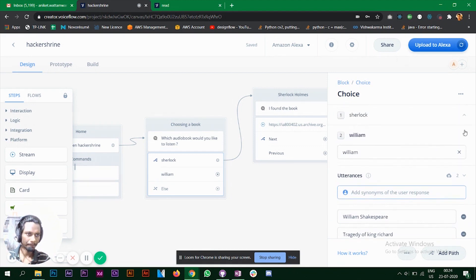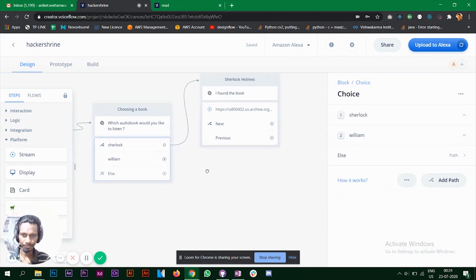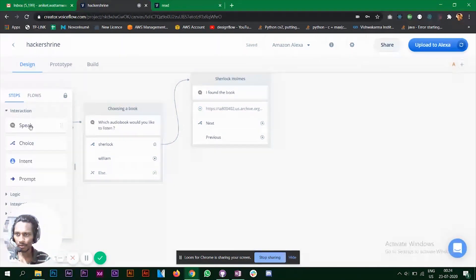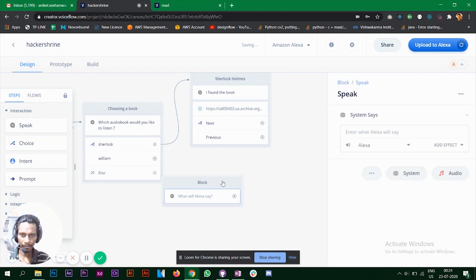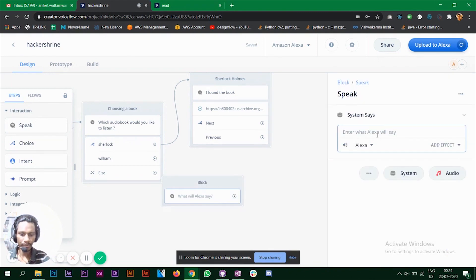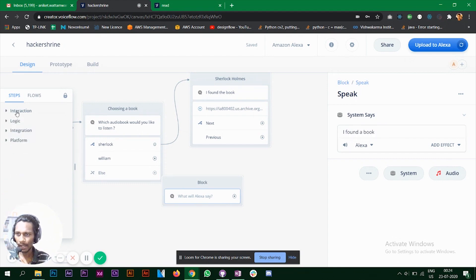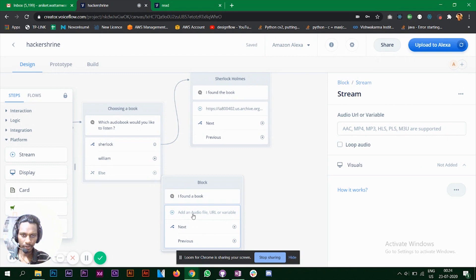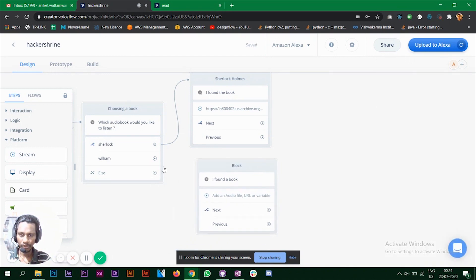We now have two books and two intents. Create a second speak block — Alexa will say 'I found a book' — then go to the stream block and paste the URL for the second book. This is how you create your second intent working and connect the blocks.